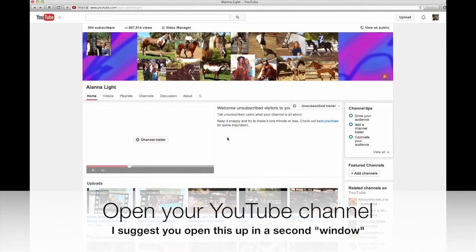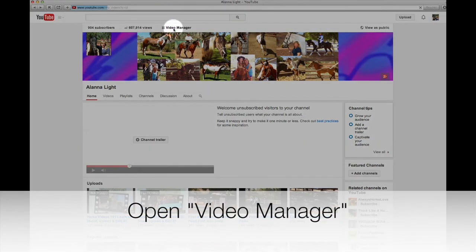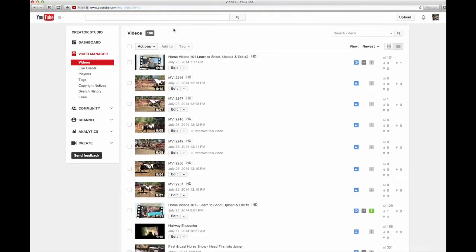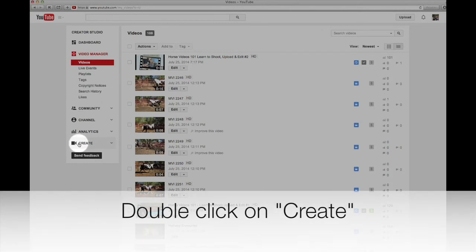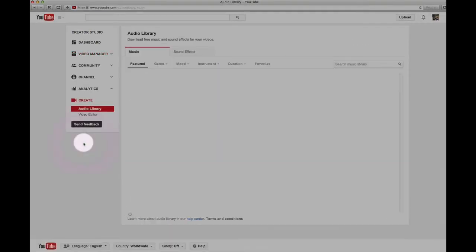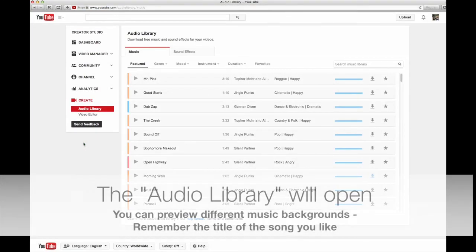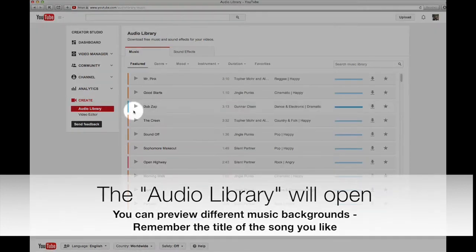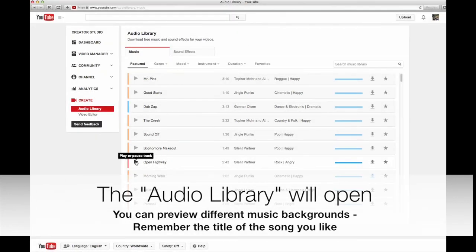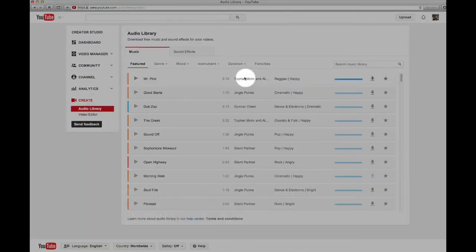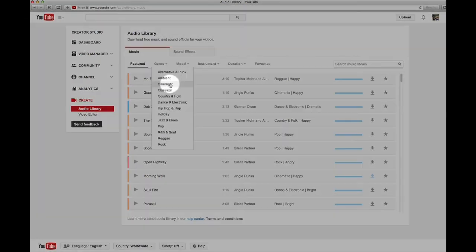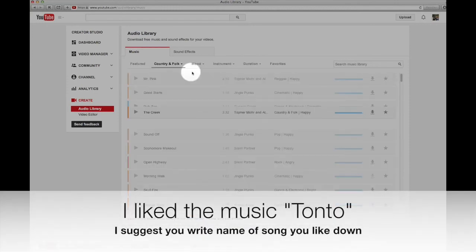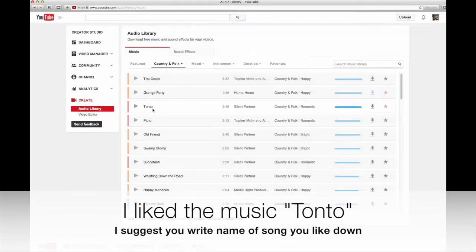Okay, now we are in our YouTube channel. First thing we need to do is go into Video Manager and double-click on that. Now we go down to Create — you'll see a little video camera that says Create, and double-click on it. It'll automatically bring you to the Audio Library. You can click on different songs and make a note if you like one. If you click on it you'll hear how it sounds. Don't worry about the duration. You can find different music based on the mood or genre. I clicked on Country and Folk and found a song I liked called Tonto.